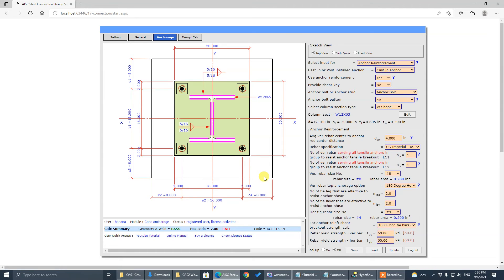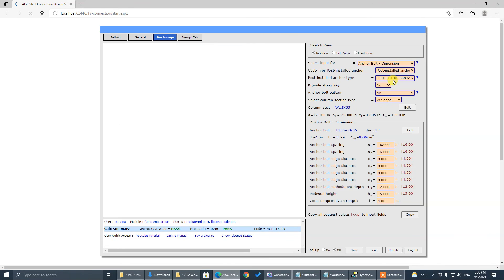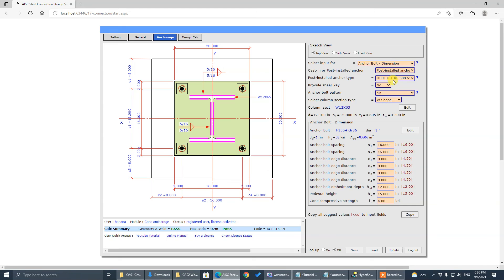This anchor reinforcement option doesn't apply to post-installed anchors. It only applies to cast-in-place anchors. It does not apply to post-install ones because it's not allowed by ACI code.